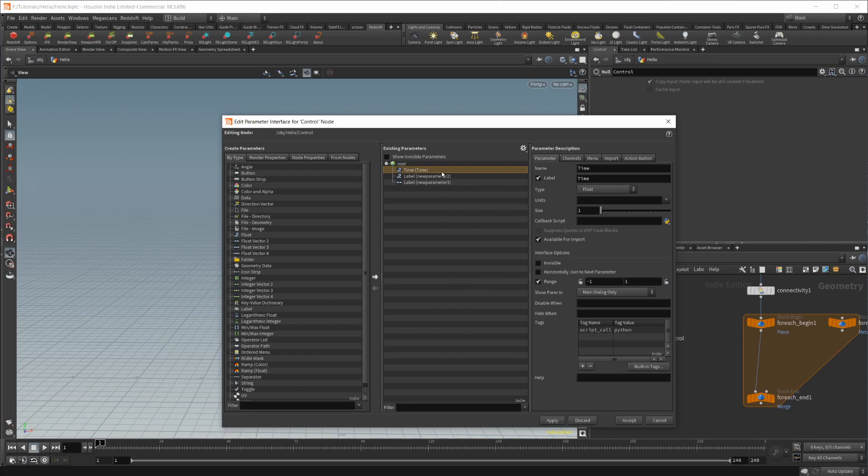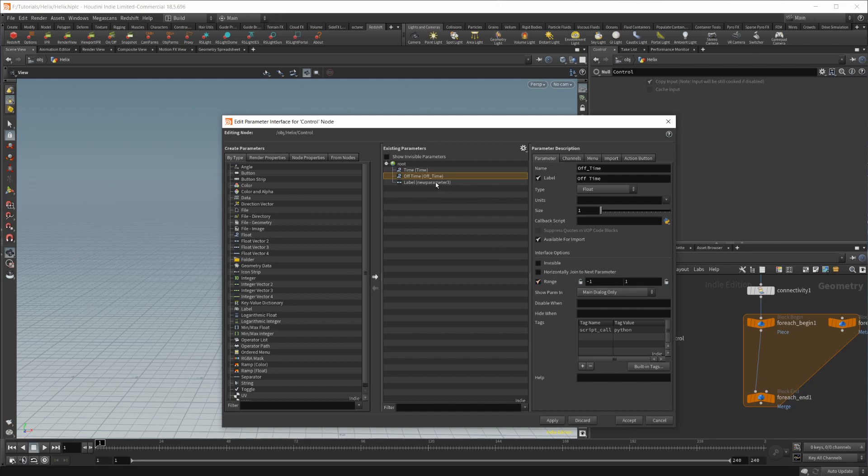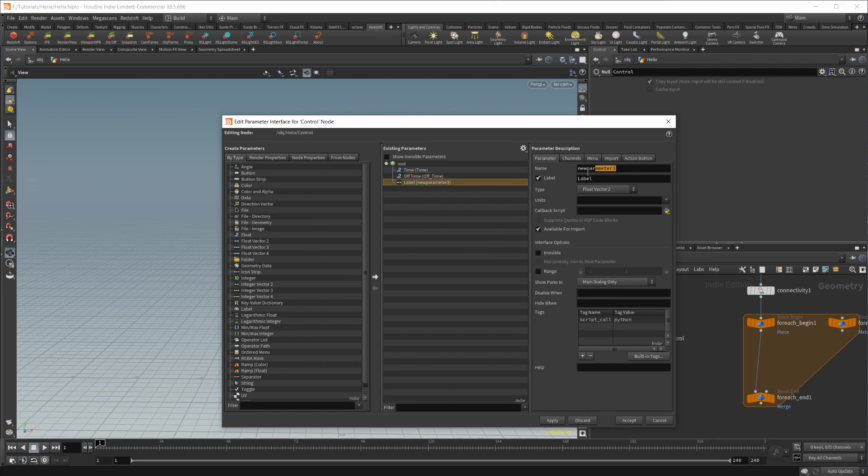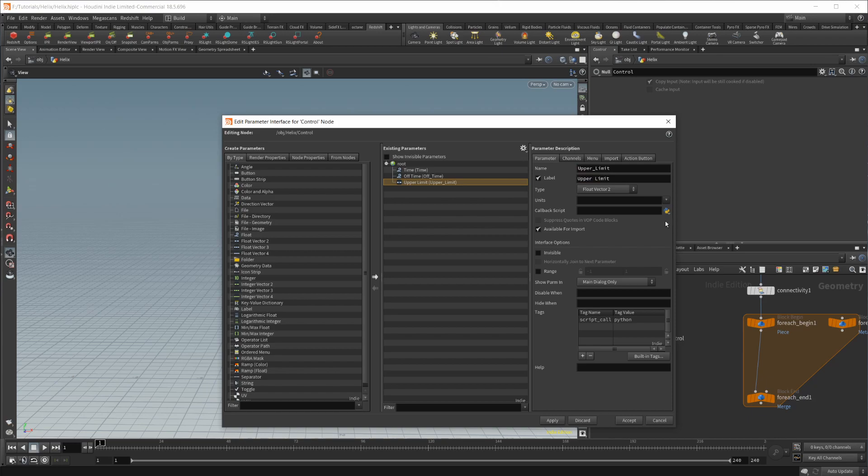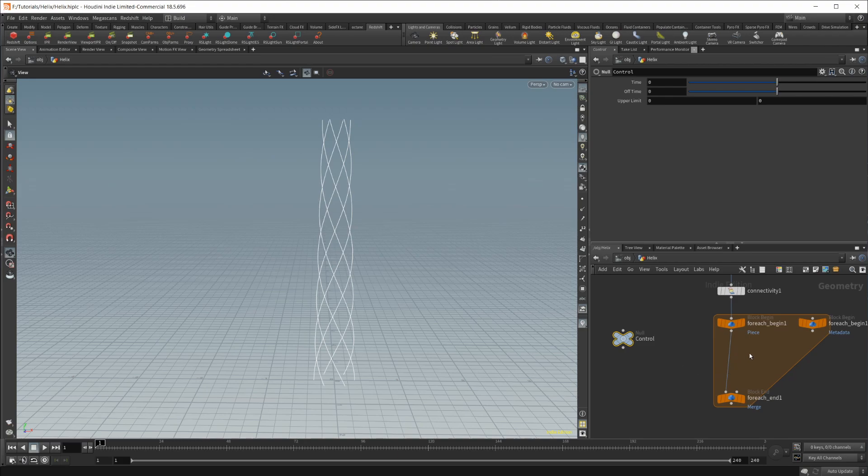We'll also need to animate the time for the Helix to disappear. So we'll do off time as well. Let's also set this one from negative one to one. And then let's set this third one to upper limit. Let's click Apply and Accept. So now we have all of our controls set up for what we need.